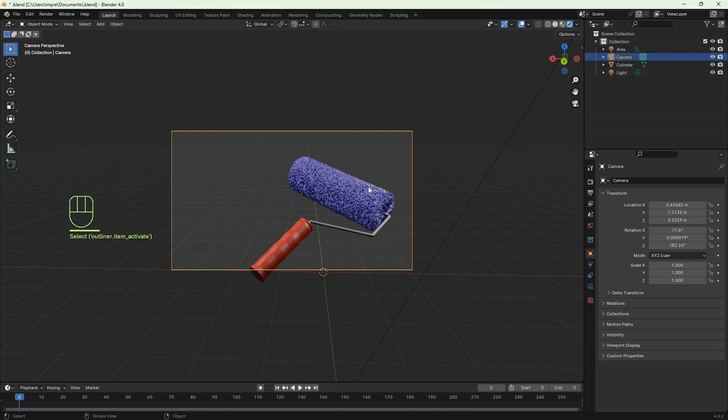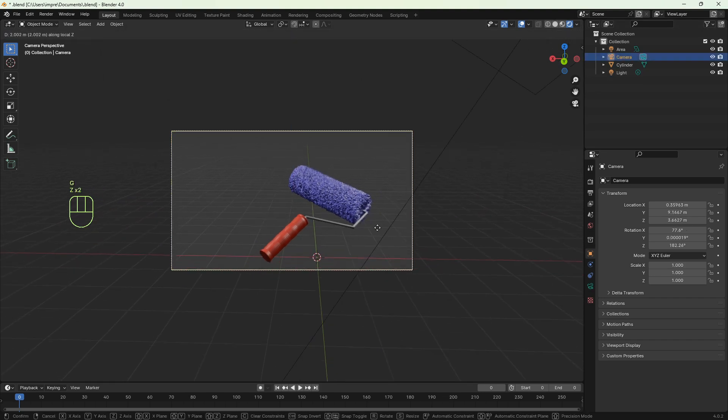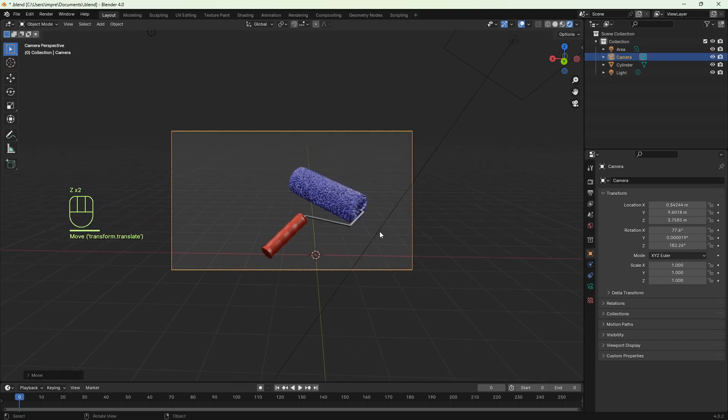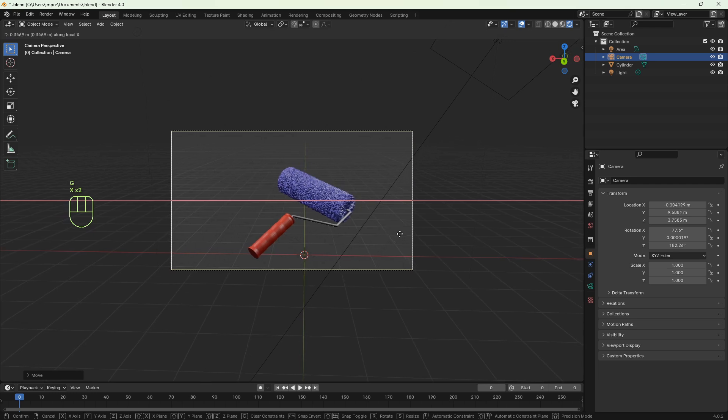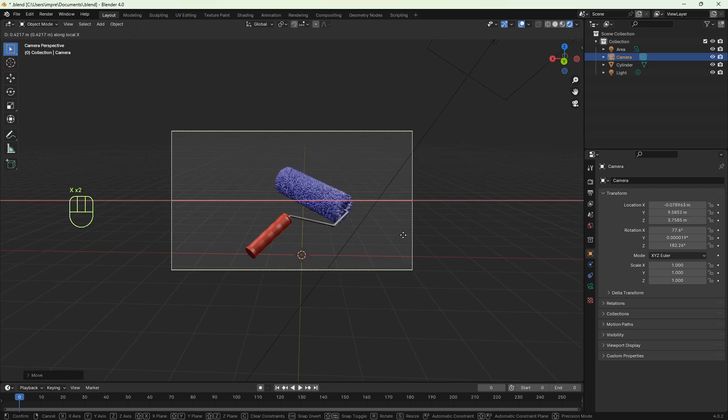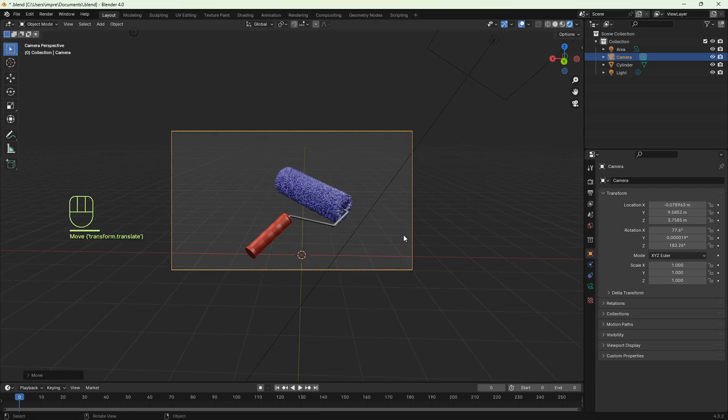Now I can zoom in and zoom out by pressing GZZ or I can move the camera on the right or left by pressing GXX.